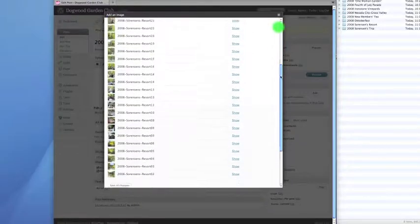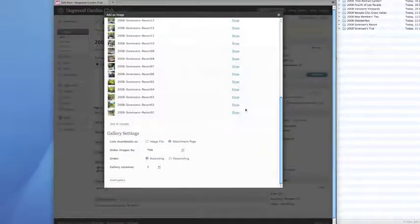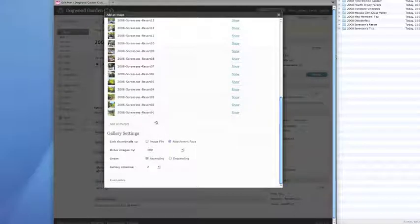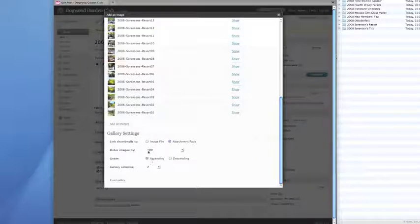I'm going to scroll back down because that's where my features are as far as organization. I want to order these images by title because I titled them numerically. That works for me. And I want ascending, meaning small to large.